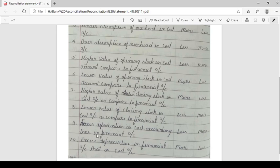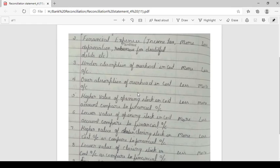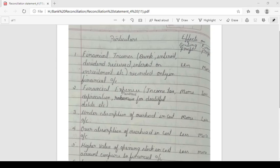Next, excess depreciation in cost accounting than in financial accounting: you have to deduct from cost profit and add to financial profit. Excess depreciation in financial account compared to cost account: shows more in cost book and less in financial. These are the reasons we record under the cost book as well as the financial book. Once we solve a problem, we will understand easily. Try to understand this format as well as the theory part. Thank you.